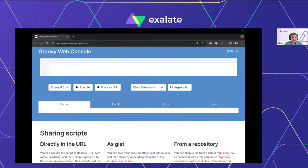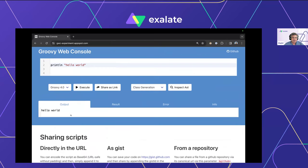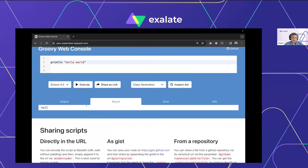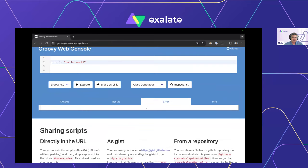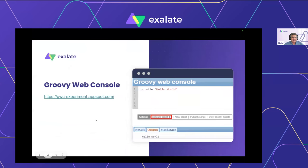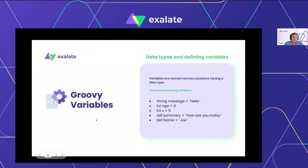The Output tab shows the output of the script, the Result tab is useful where a value is returned by the script, and the Error tab — hopefully we won't have to see a lot of that. Let's get started with the concepts we want to review before we get into how we use these in an integration.